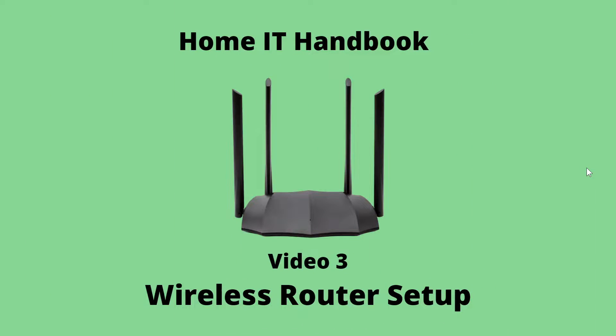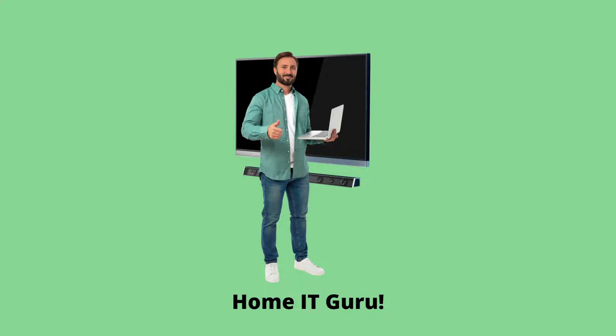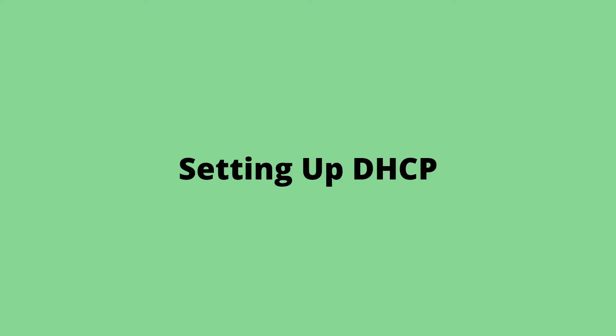This is the video complement to chapter 3 of my home IT handbook, which you can download for free at Wi-Fi guy.net, the site that helps you go from computer novice to home IT guru. In this video, we're going to cover how to set up DHCP and DHCP reservations on your wireless router.